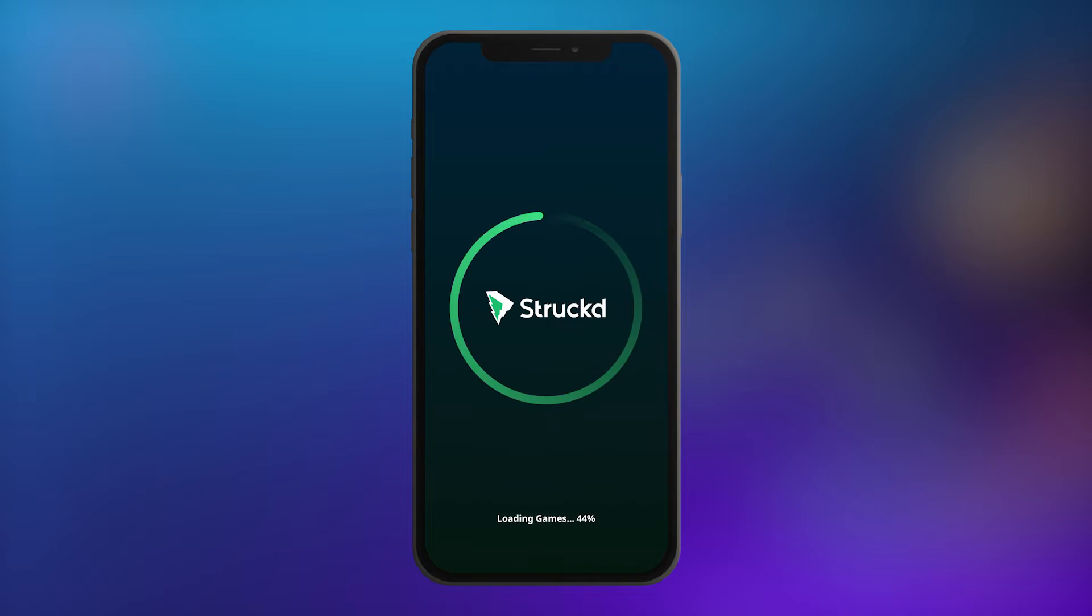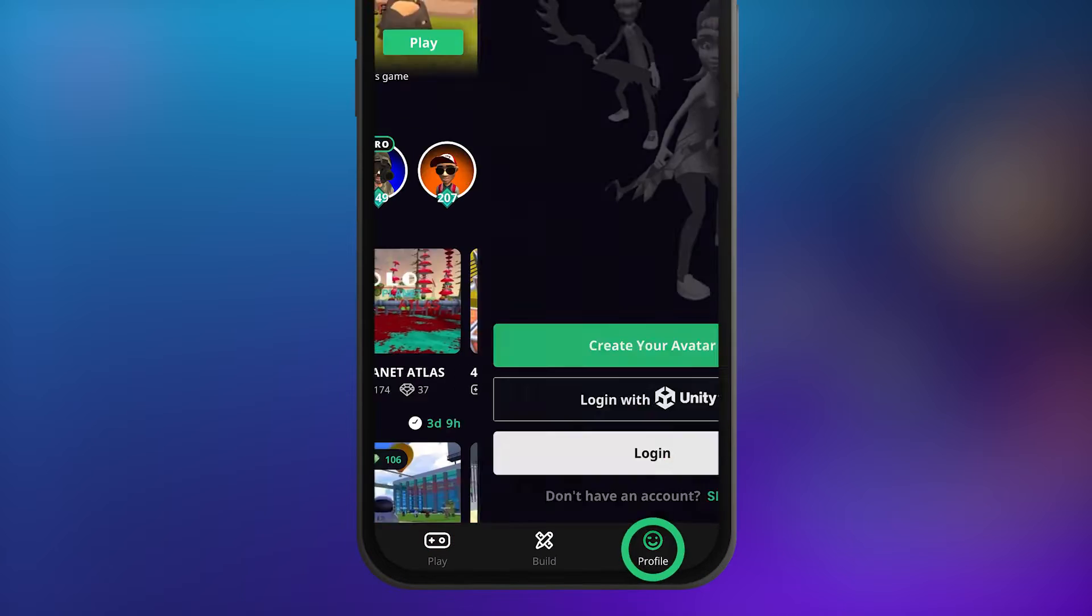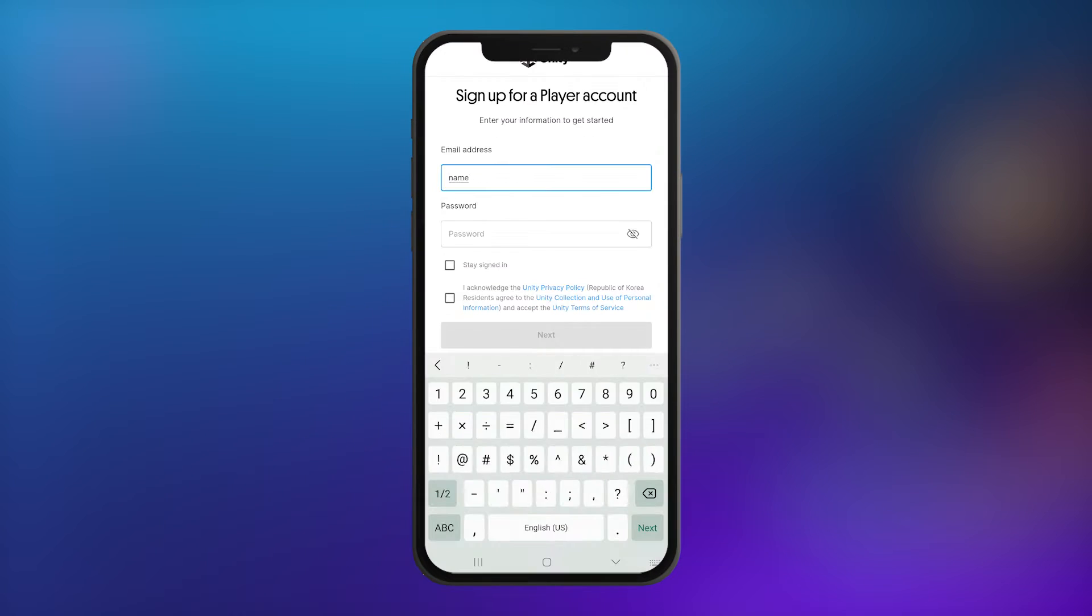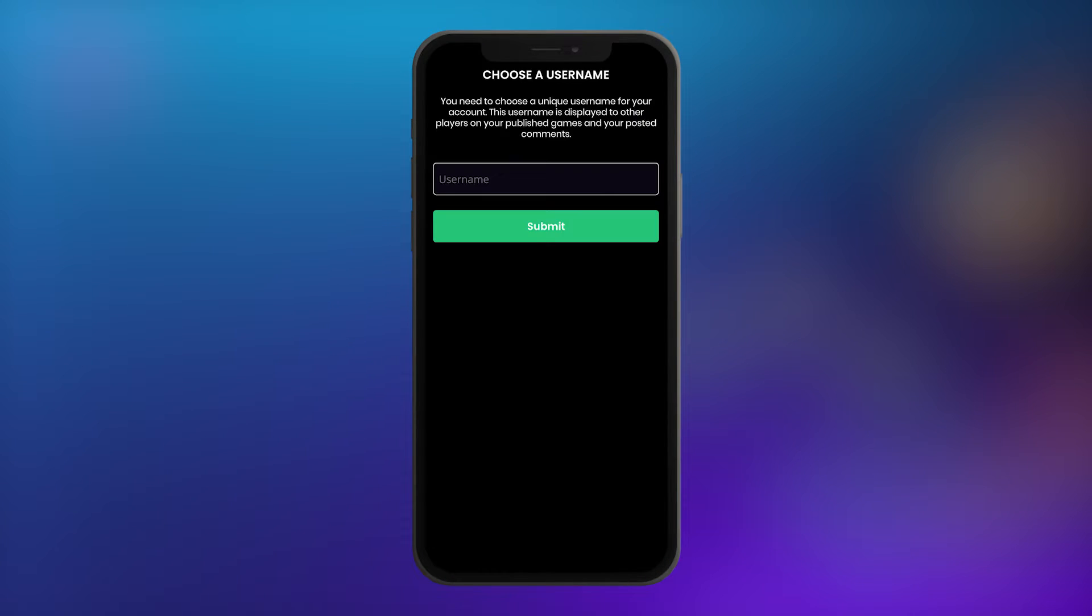First, open up Struct on your mobile device, go to the Profile tab, and make sure you're logged in with Unity, or sign up and follow the instructions on the screen to create an account and set your username.